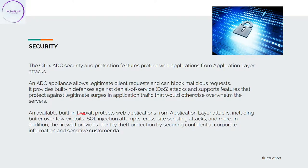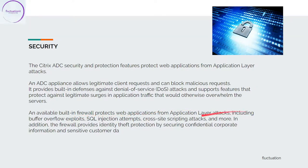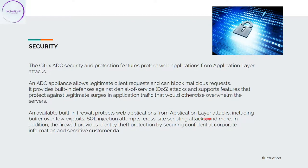It has a built-in firewall. The firewall protects applications from application layer attacks like buffer overflow exploits, SQL injection attacks, cross-site scripting attacks, and more. The firewall is something amazing.